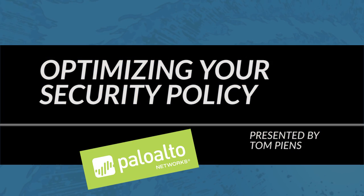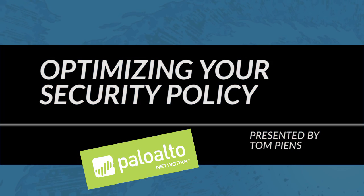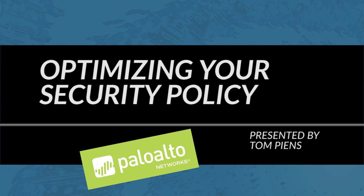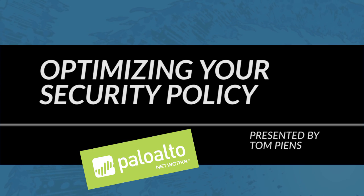Hi everyone, this is Tom with the community team. In this video tutorial we're going to take a look at optimizing your security policy.